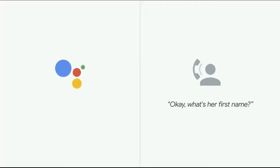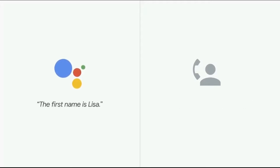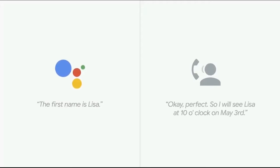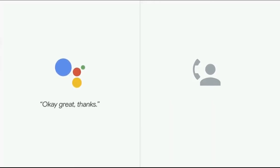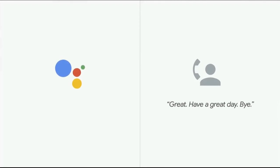Okay, what's her first name? The first name is Lisa. Okay, perfect. So I will see Lisa at 10 o'clock on May 3rd. Okay, great. Thank you. Great. Have a great day, bye.